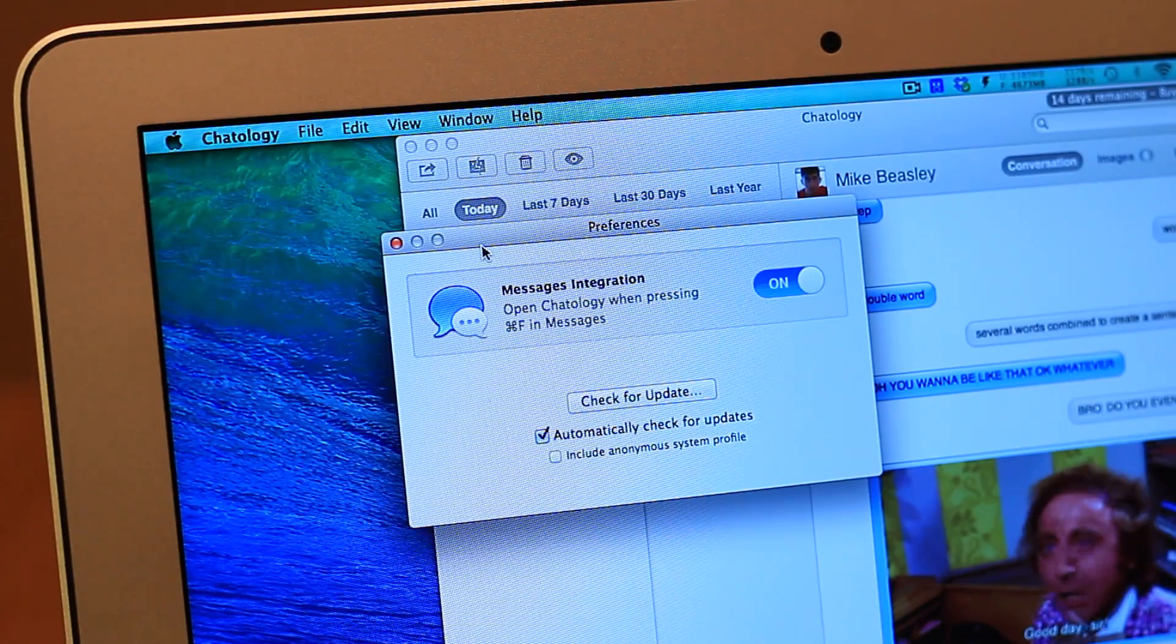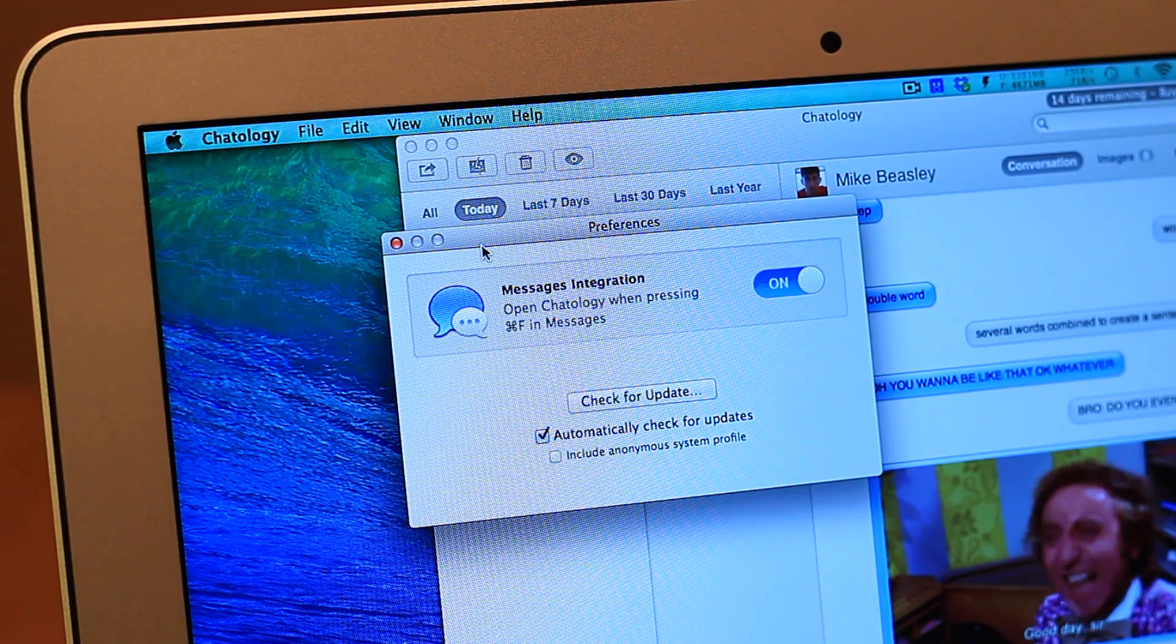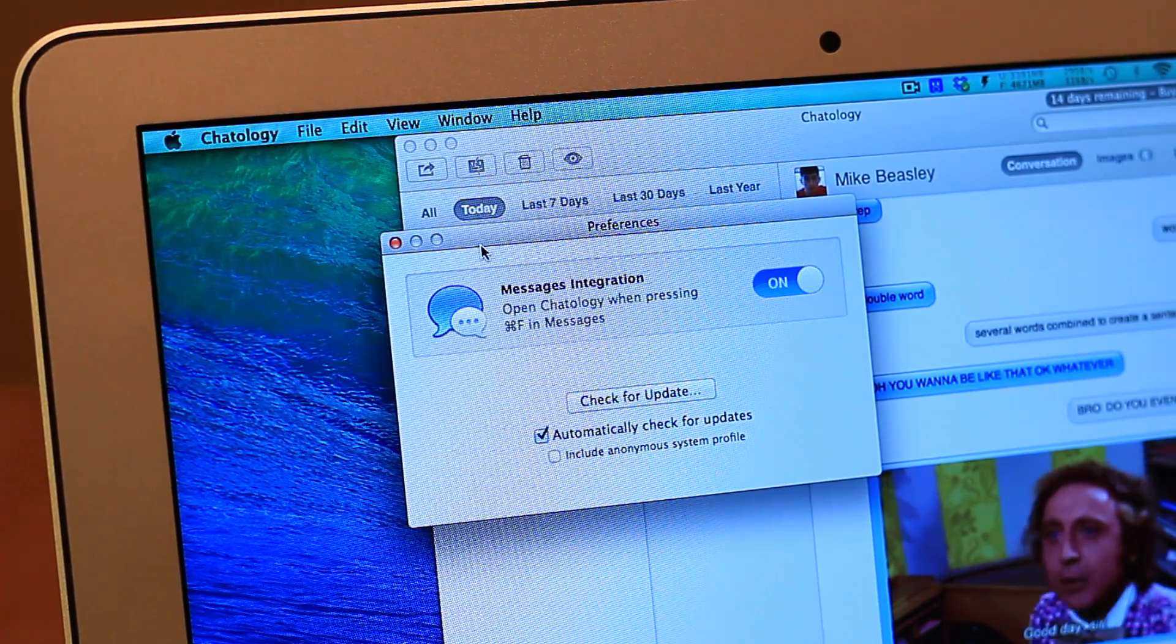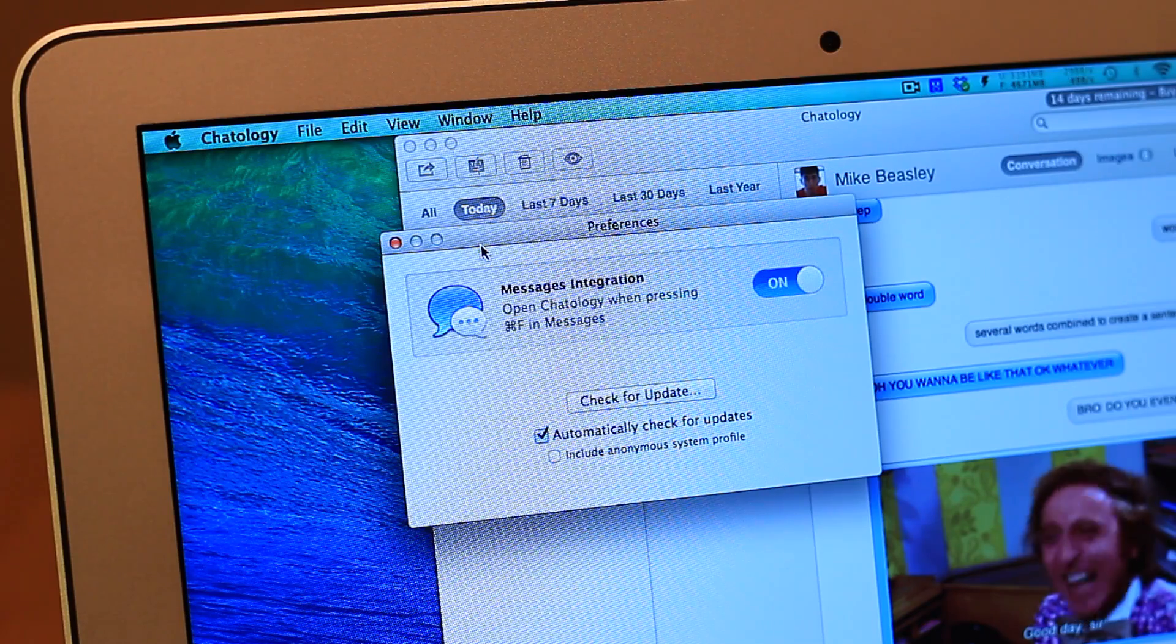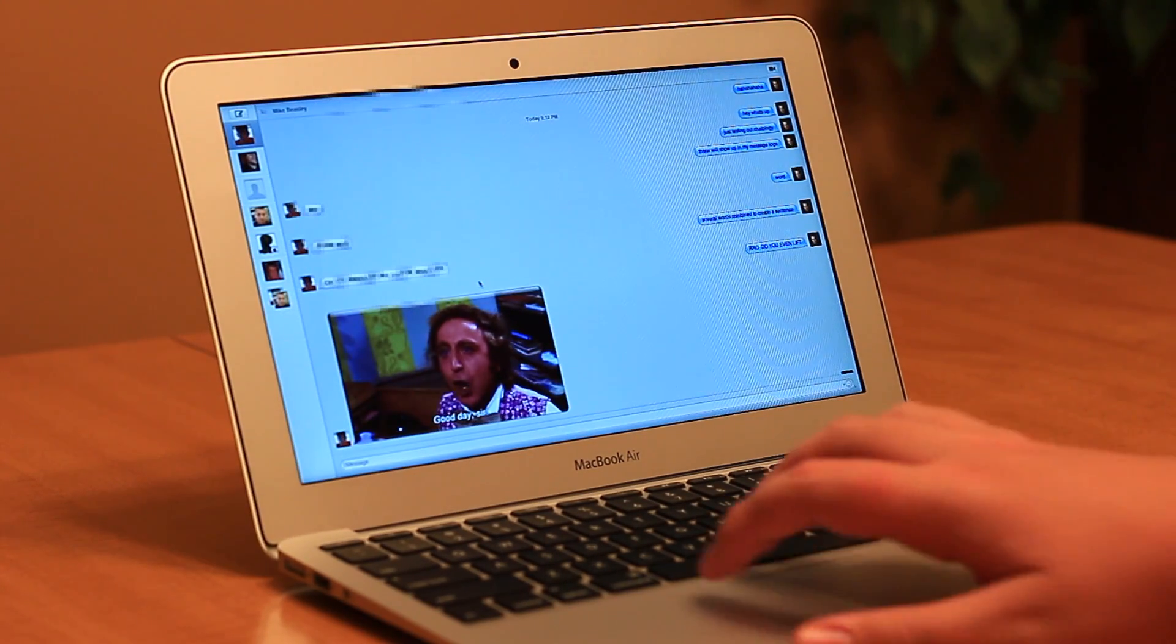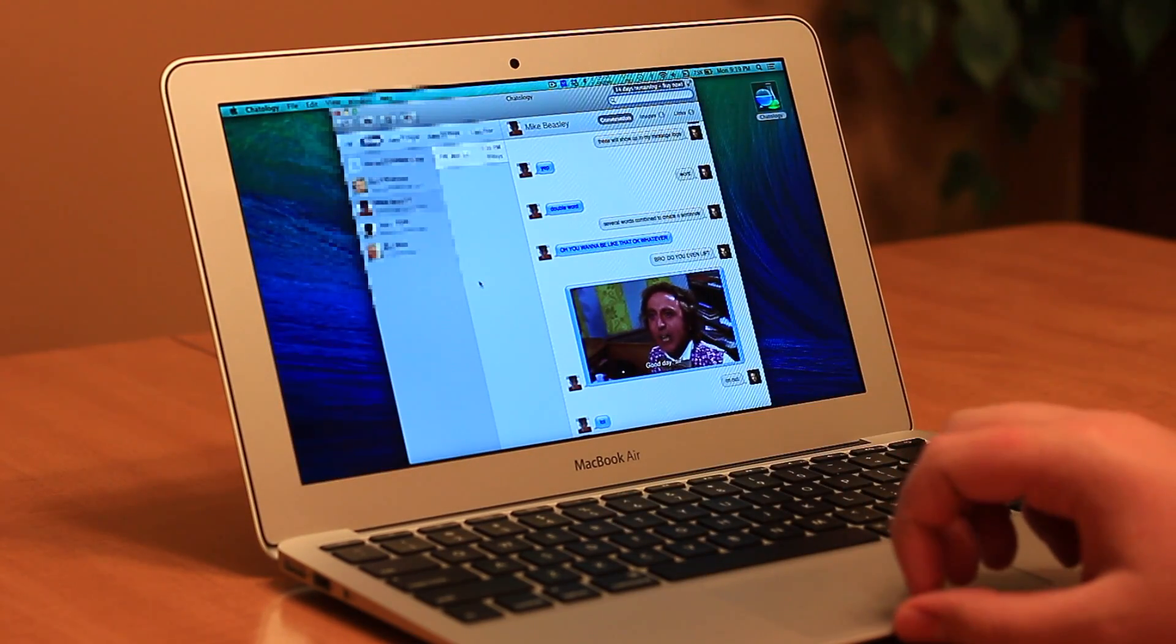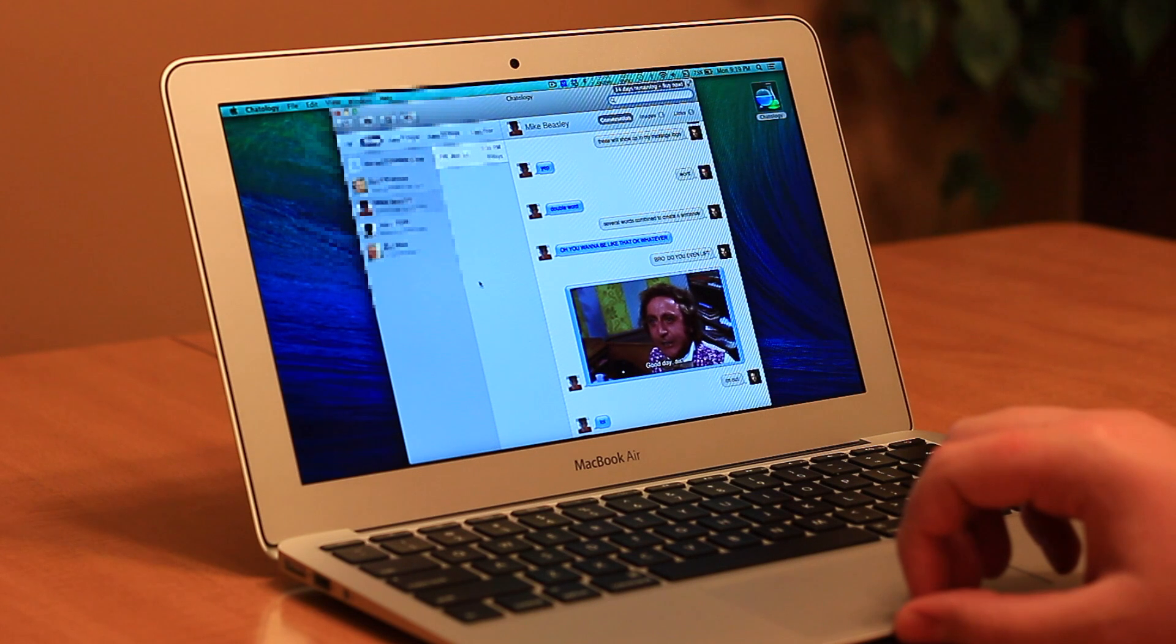While Chatology is a standalone app, it does tie in with Messages for Mac. Once you've enabled the command in your preferences, pressing Command-F within Messages will bring Chatology to the top of your applications, assuming it's open.